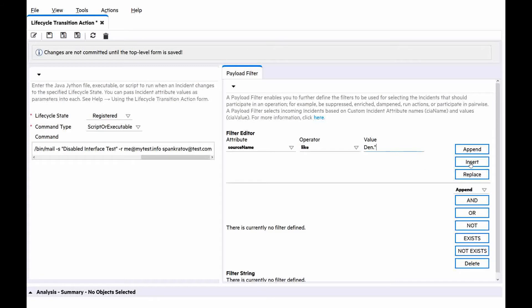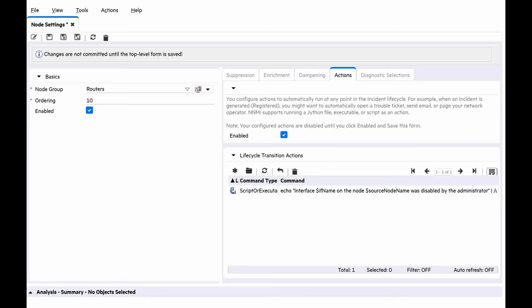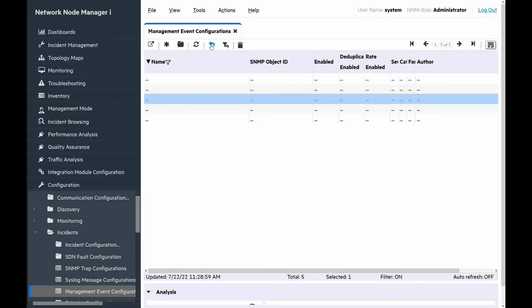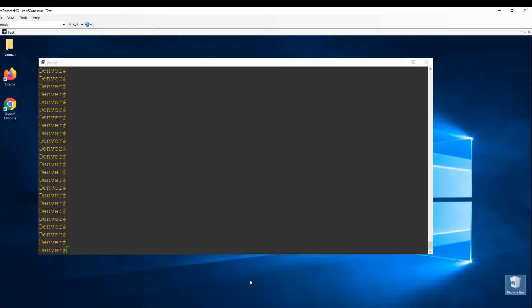Let's click insert. And at the bottom, we can see the filter string. Then we click save and close. One more time, save and close in node settings, and also save and close in management event configuration. I already logged in to the router Denver. Let's change the administrative status of the interface Ethernet 0/0 to down.